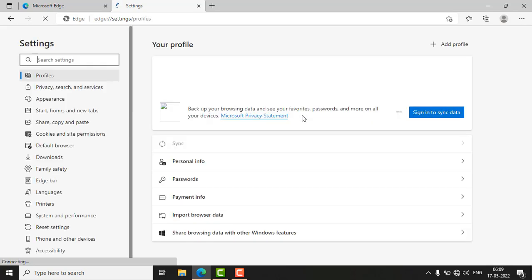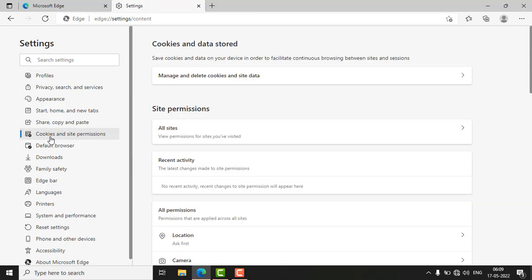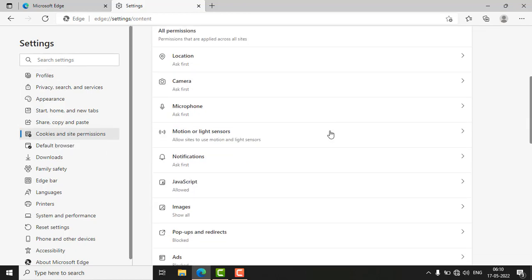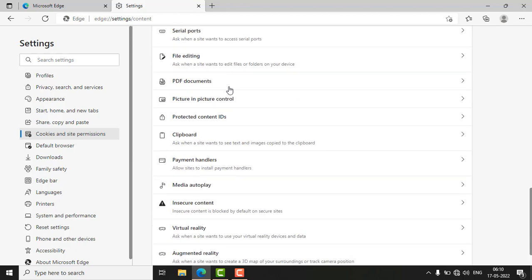the settings menu. Go to Cookies and site permissions, scroll down on the right side, and find the PDF documents section.